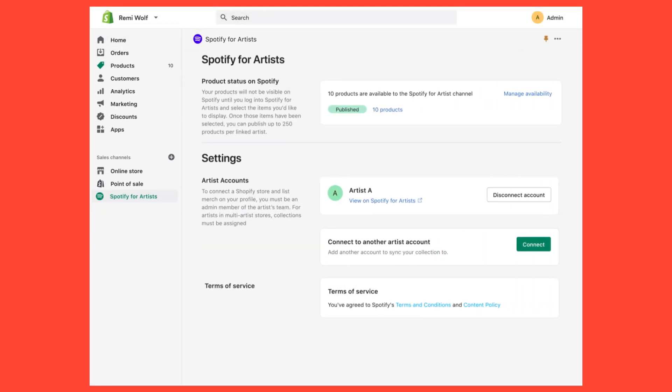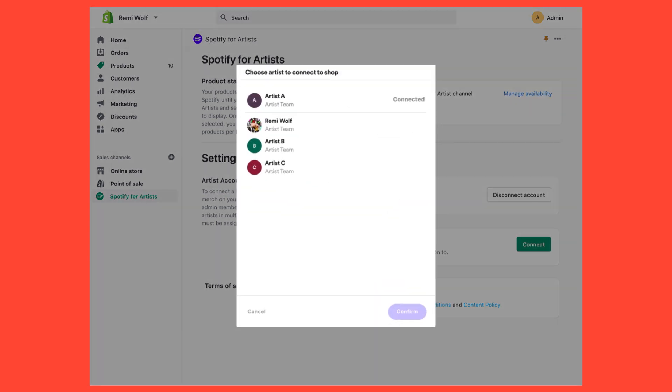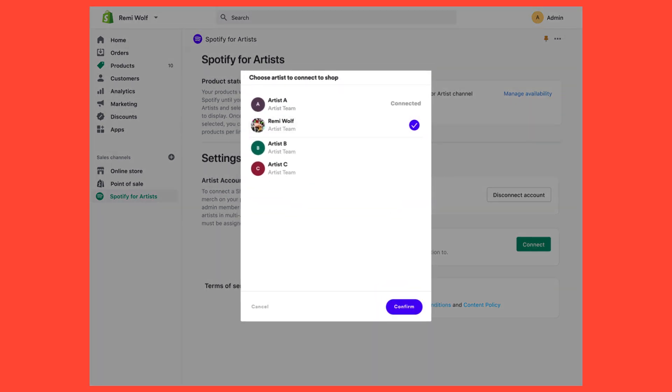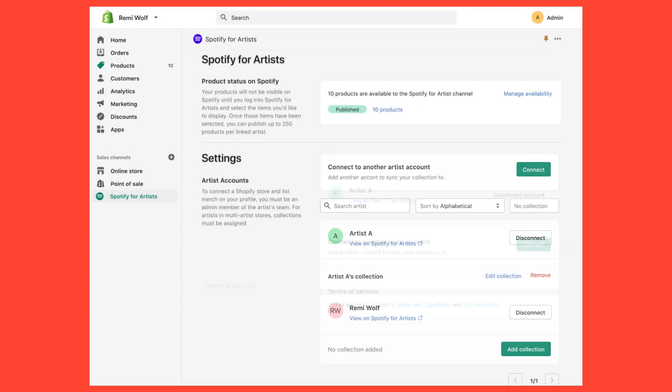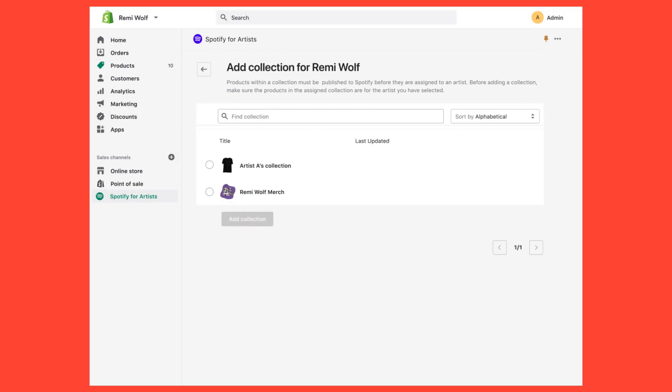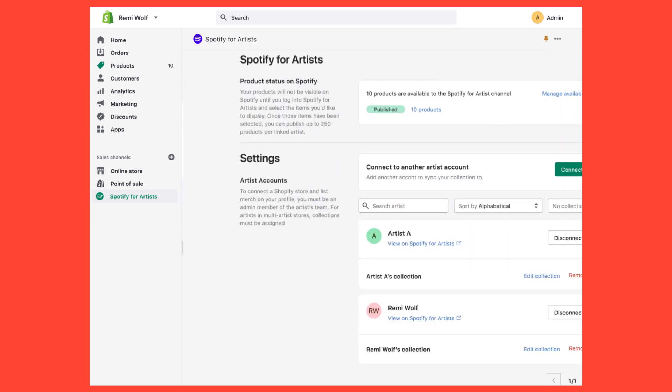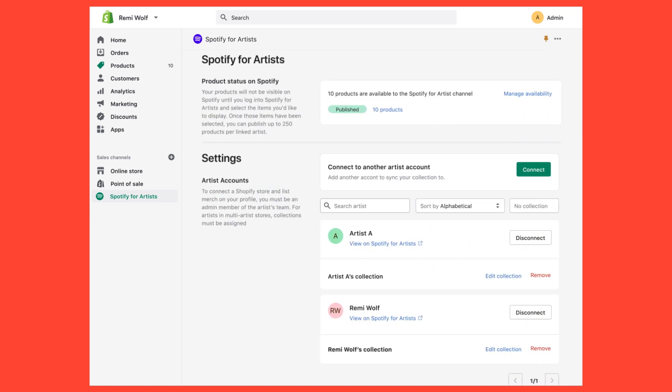Now navigate back to the Spotify for Artists app within Shopify. Under Artist Accounts, click Connect to choose an artist from your roster. Then click Add Collection and use the search field to find that artist's merch and select Add Collection. Do this for each artist in your store. Only the merch in that collection will be accessible to that artist.